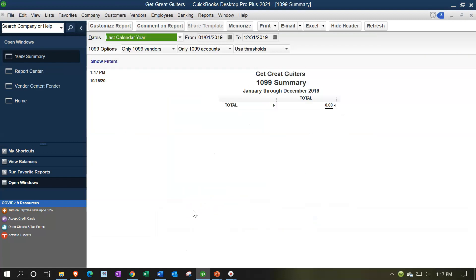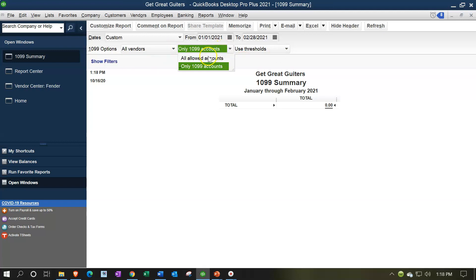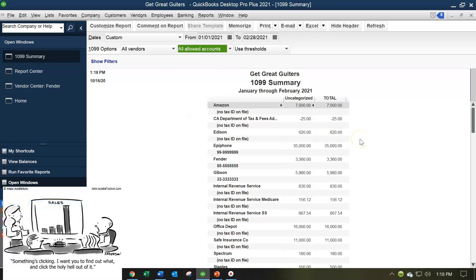Run the summary report, changing dates from 01/01/21 to 02/28/21. Nothing shows up because of three filters: only 1099 vendors are selected, only 1099 mapped accounts are included, and the income threshold is applied. If you haven't set up 1099 vendors yet, you can still use this report by changing the vendor filter to all vendors, selecting all accounts, and ignoring the income threshold - that gives you all the information.